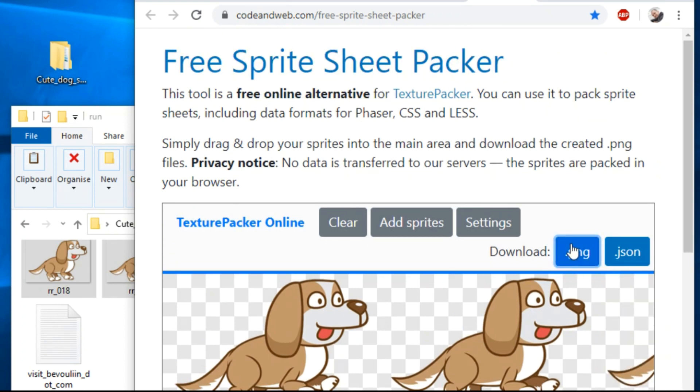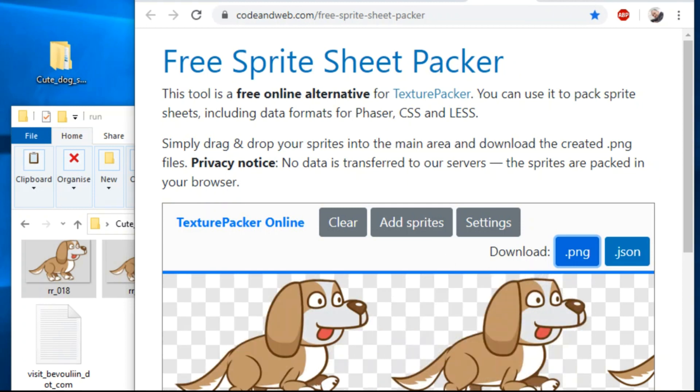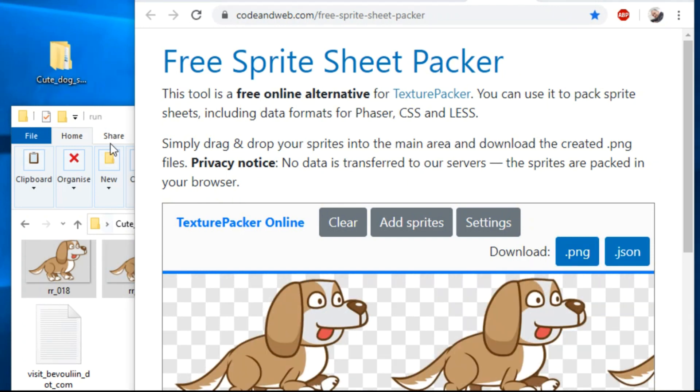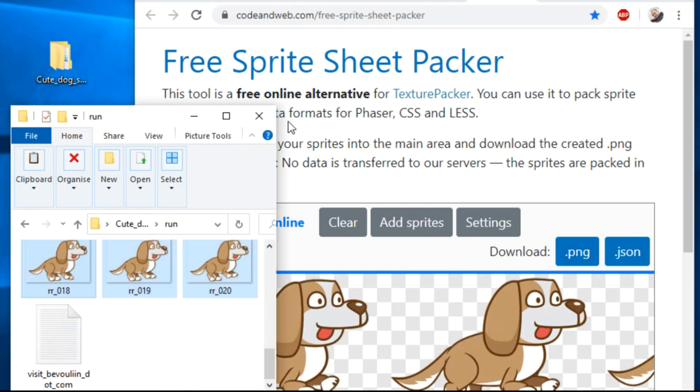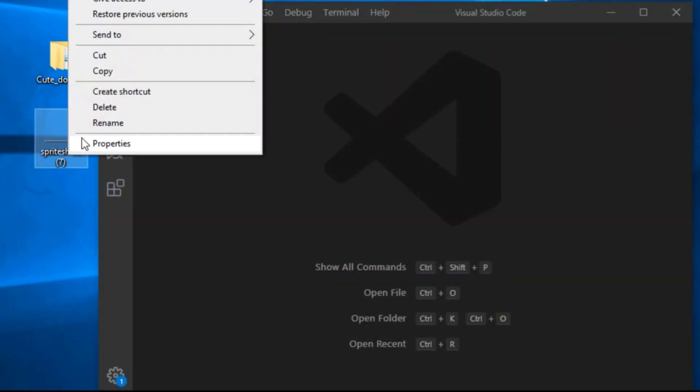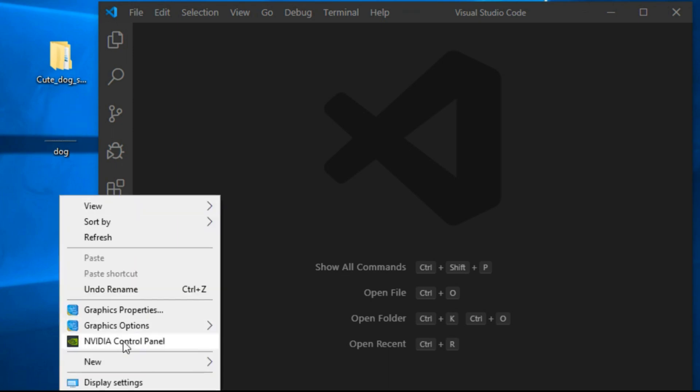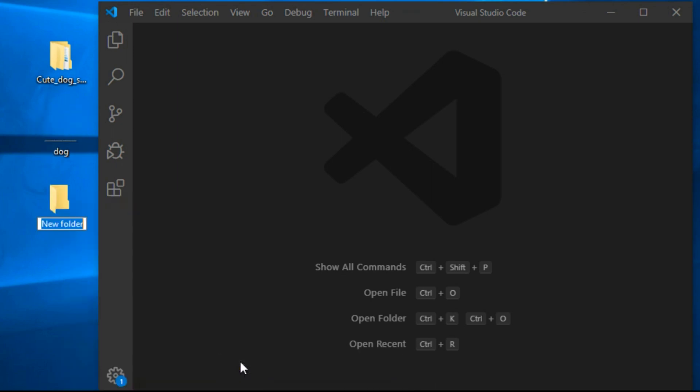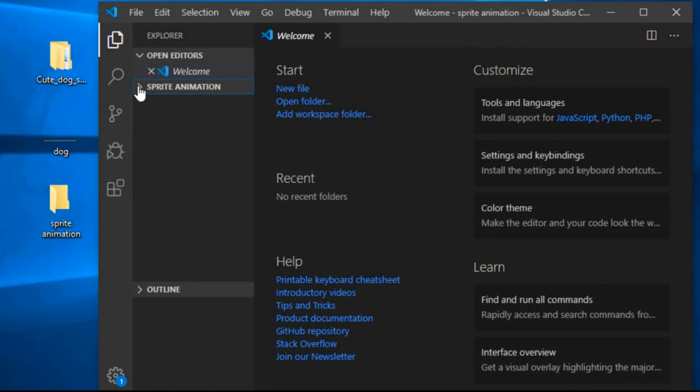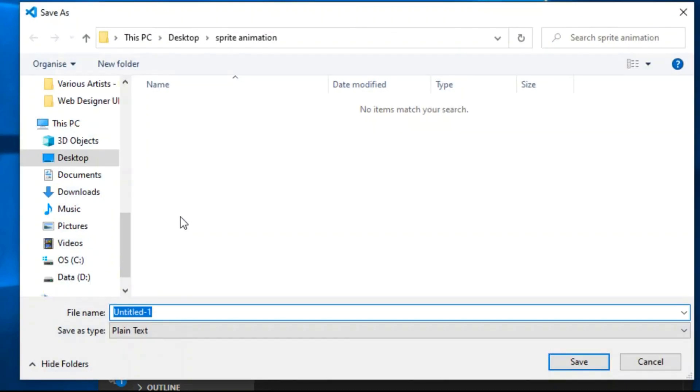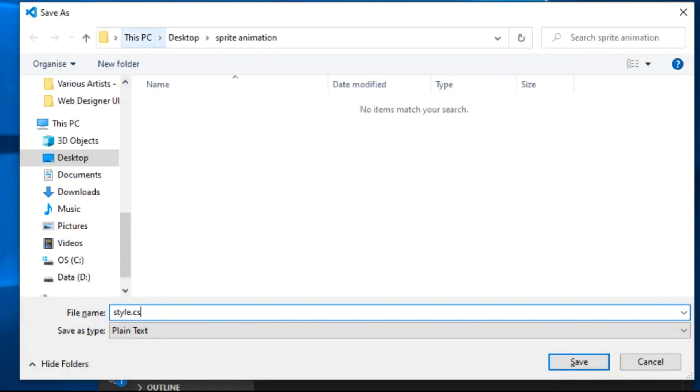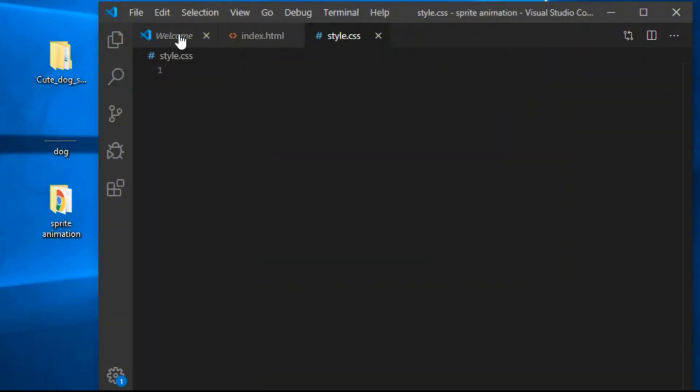We found a sprite sheet online and we rigged it. Now we just need to animate it with a few lines of CSS. I'll name the sprite sheet dog and it's a .png file. So in CSS we will reference dog.png. I create a new folder called sprite animation and open it in my code editor.